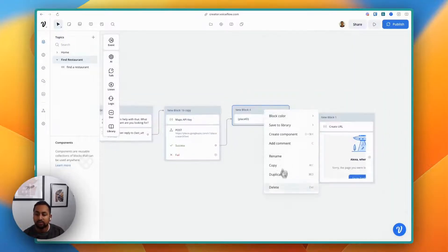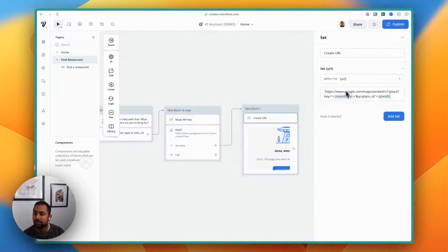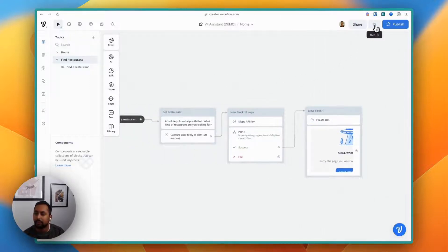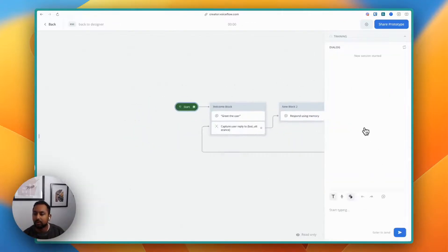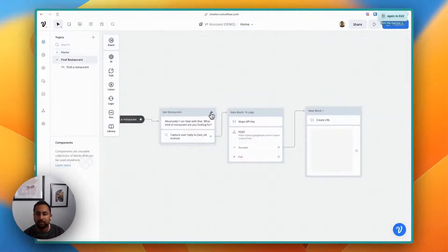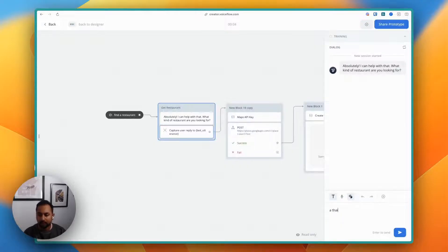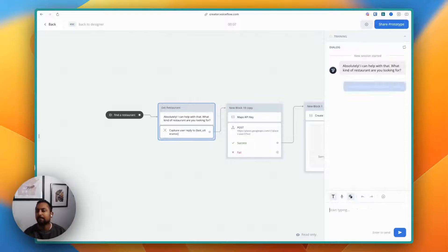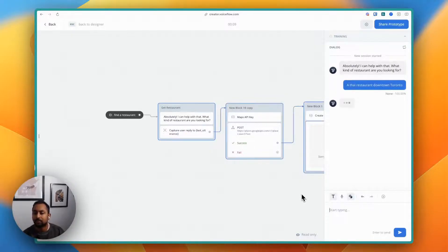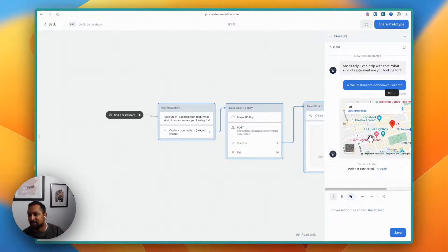Now that we know this works, let's connect everything together and see if it works end to end. I'll start from the restaurant step, say "A Thai restaurant, downtown Toronto" — and moment of truth — boom, it works.